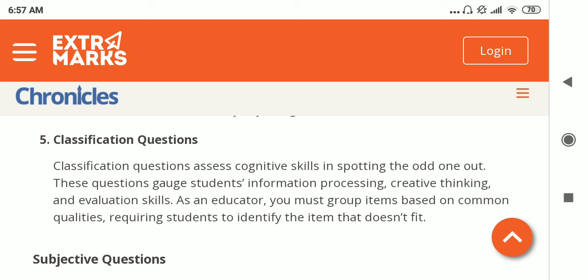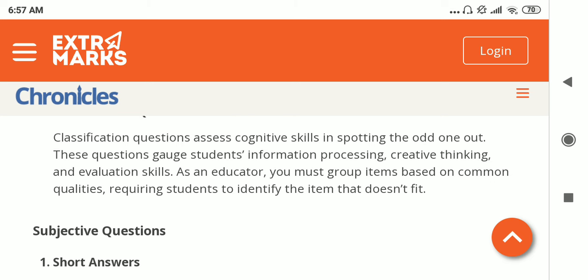The next type is the classification question, which acts as a cognitive skill in spotting the odd one out. It tests the student's information processing, creative thinking, and evaluation skills. The odd one out is a classic example of a classification question.